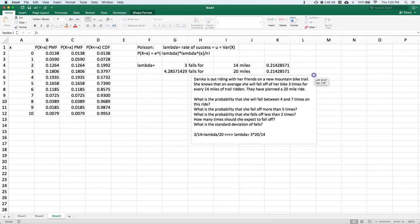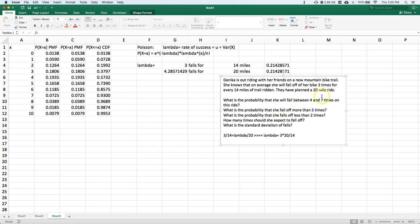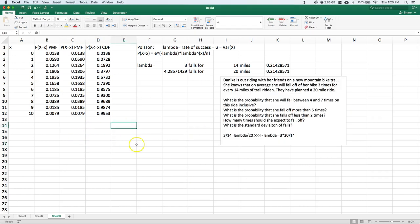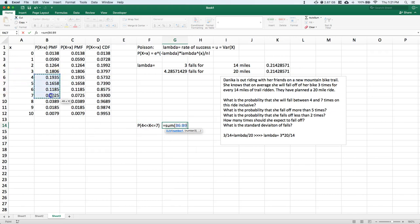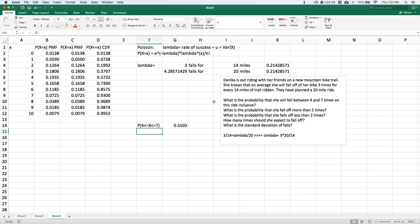Now for our questions. First: what's the probability that she will fall between four and seven times, inclusive? We want P(4 ≤ X ≤ 7), which is the sum of the PMF from four to seven. Entering that sum gives us about a 55% chance that she's going to fall between four and seven times on this 20-mile ride.